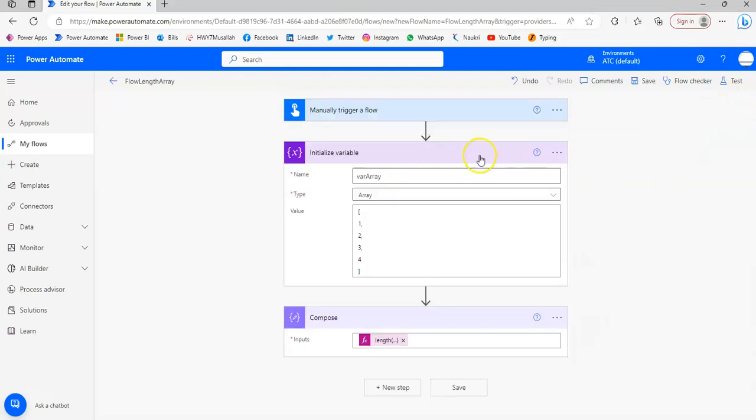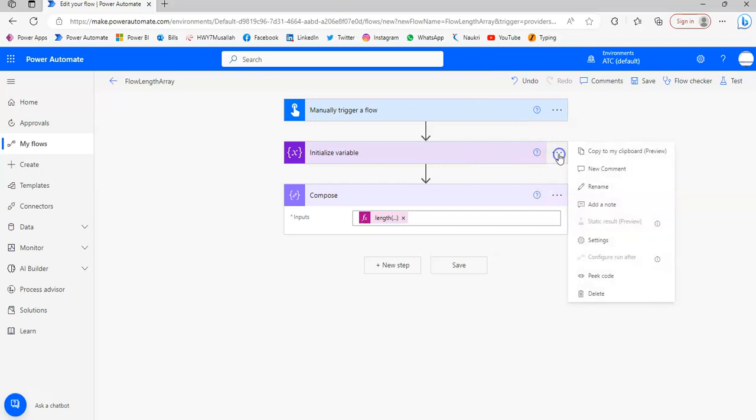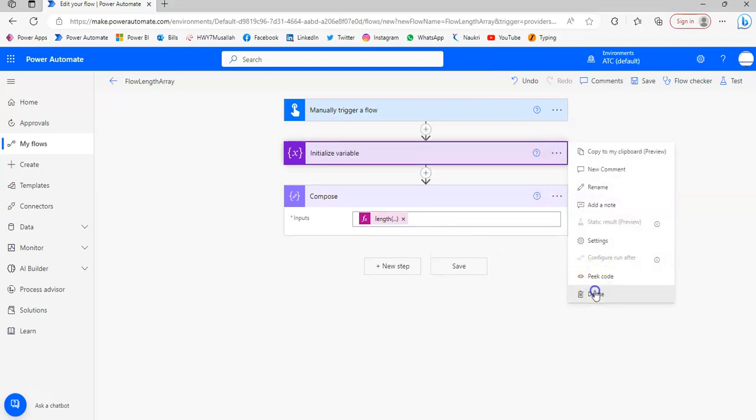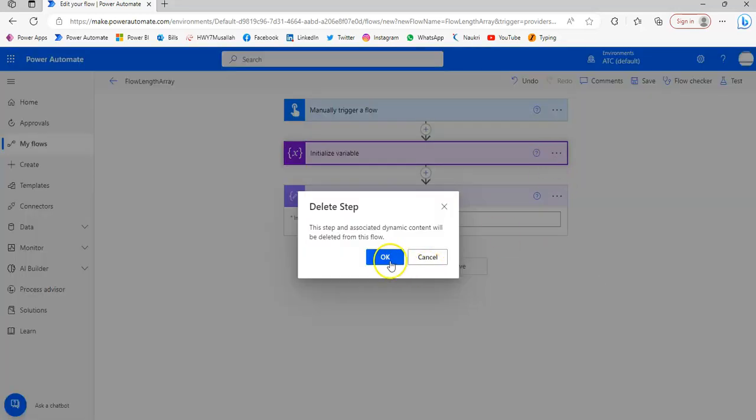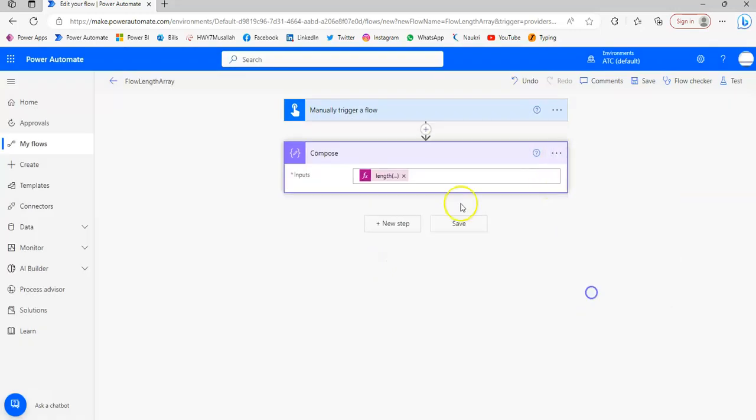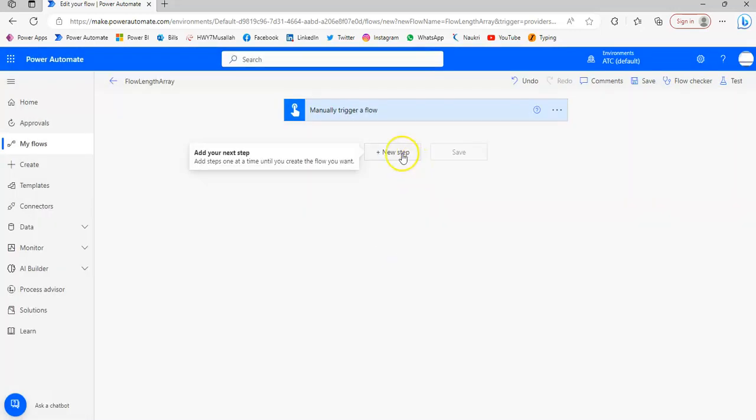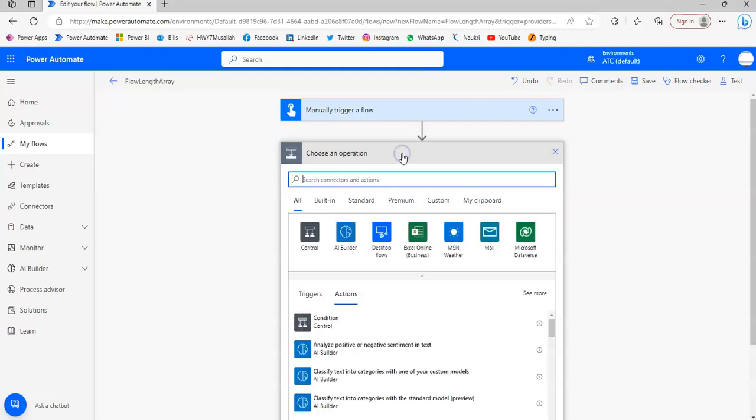Now, we will use our create array function. New step.